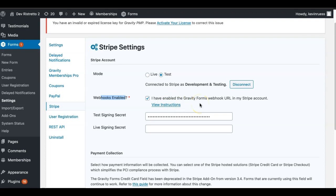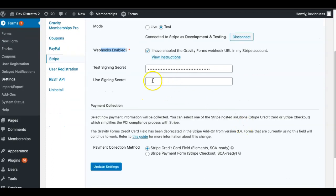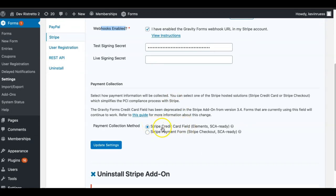Webhooks will also ensure that our plugin knows whether a payment was successful or not. It's very important to ping back from Stripe to your site to tell our plugin the payment went through and send this user to Paid Memberships Pro. You have two methods to choose from: the built-in credit card field or the Stripe payment form. The Stripe payment form will take you off-site to the Stripe page — kind of how PayPal does it — and then bring you back afterwards.